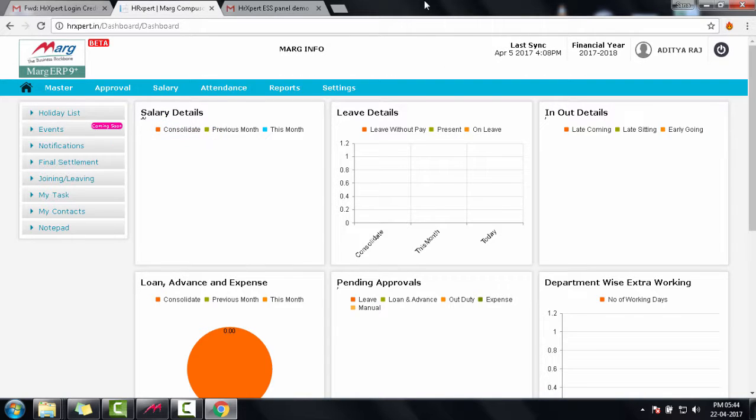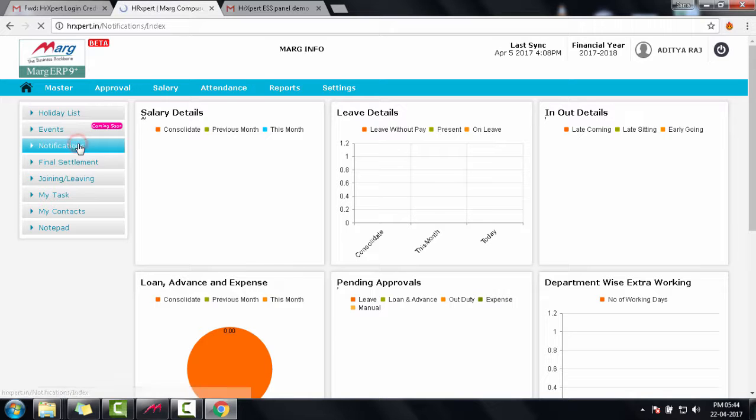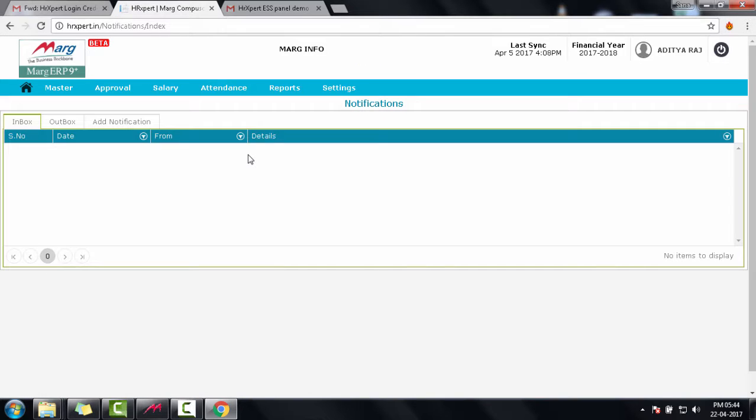From notifications option, we can add any notification from here. To add a notification, we will click on add notification tab.